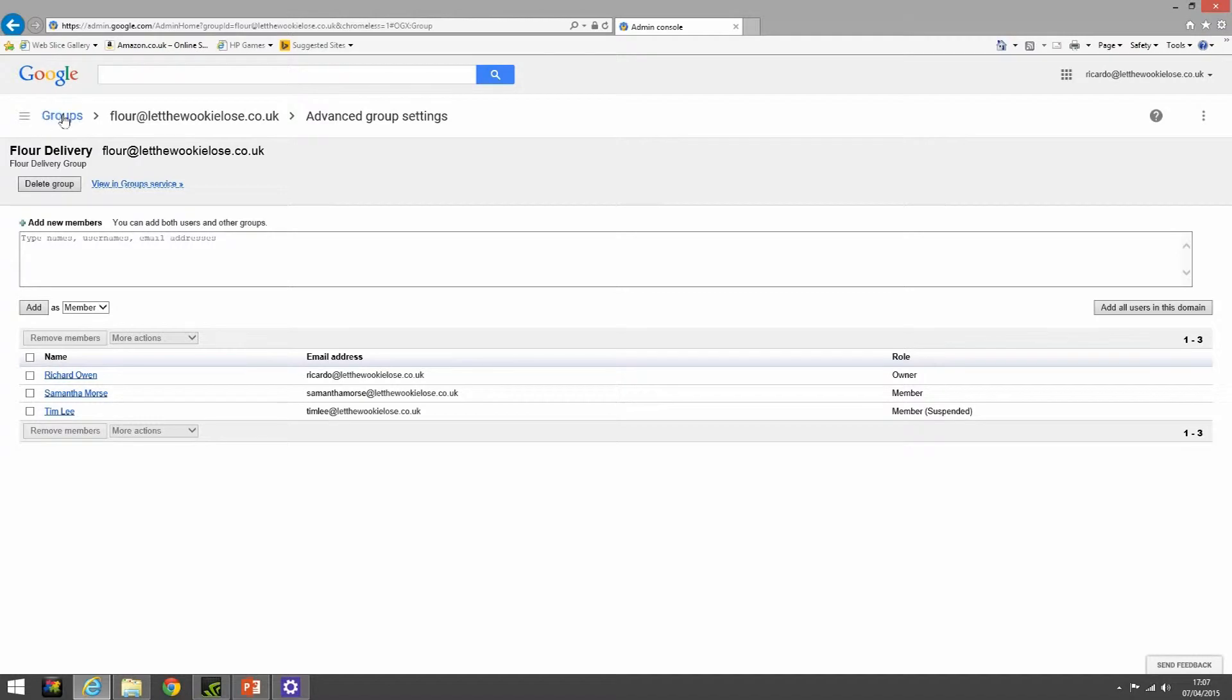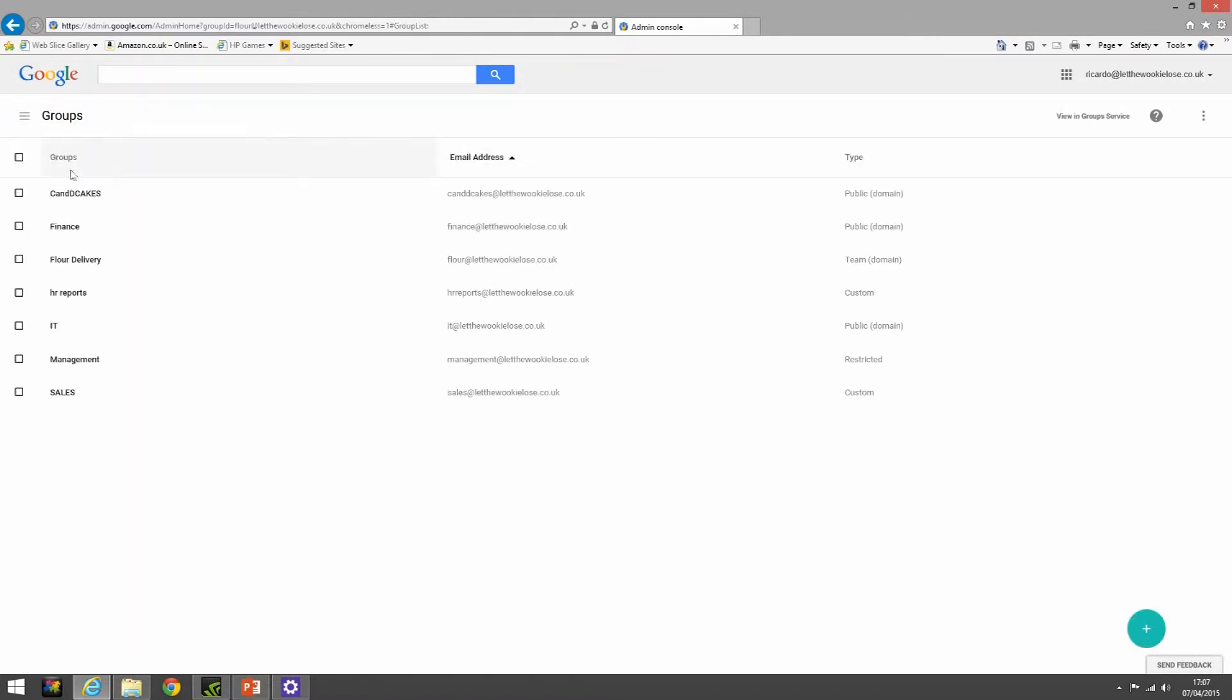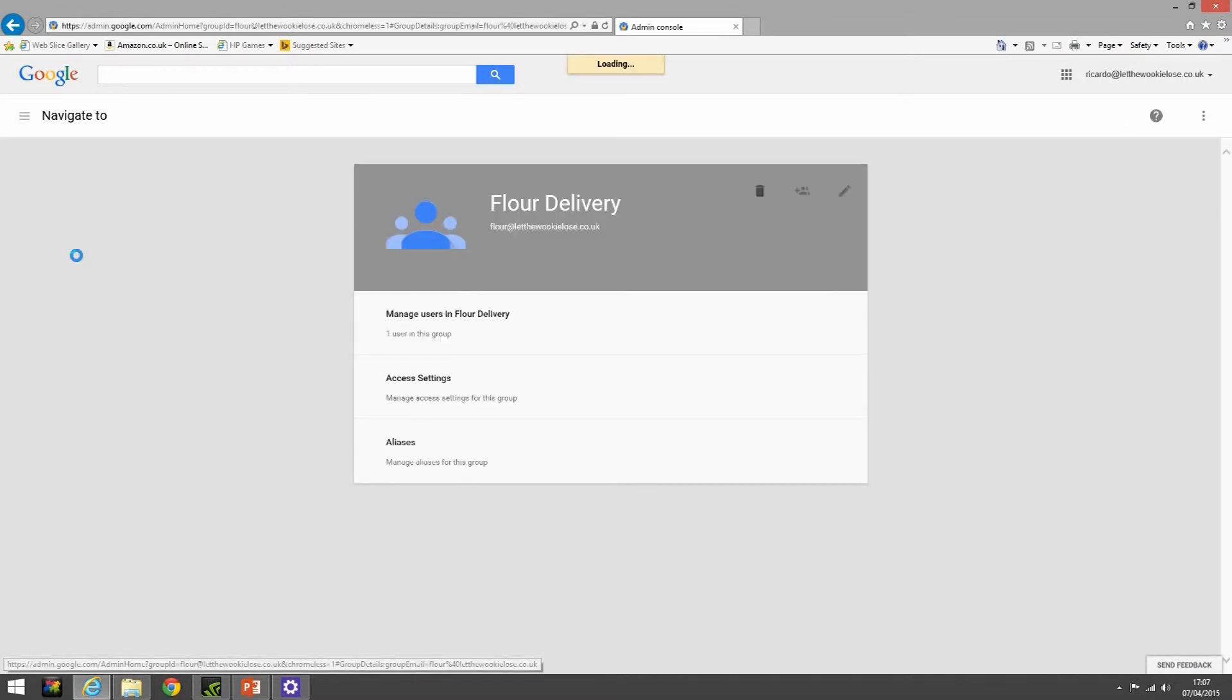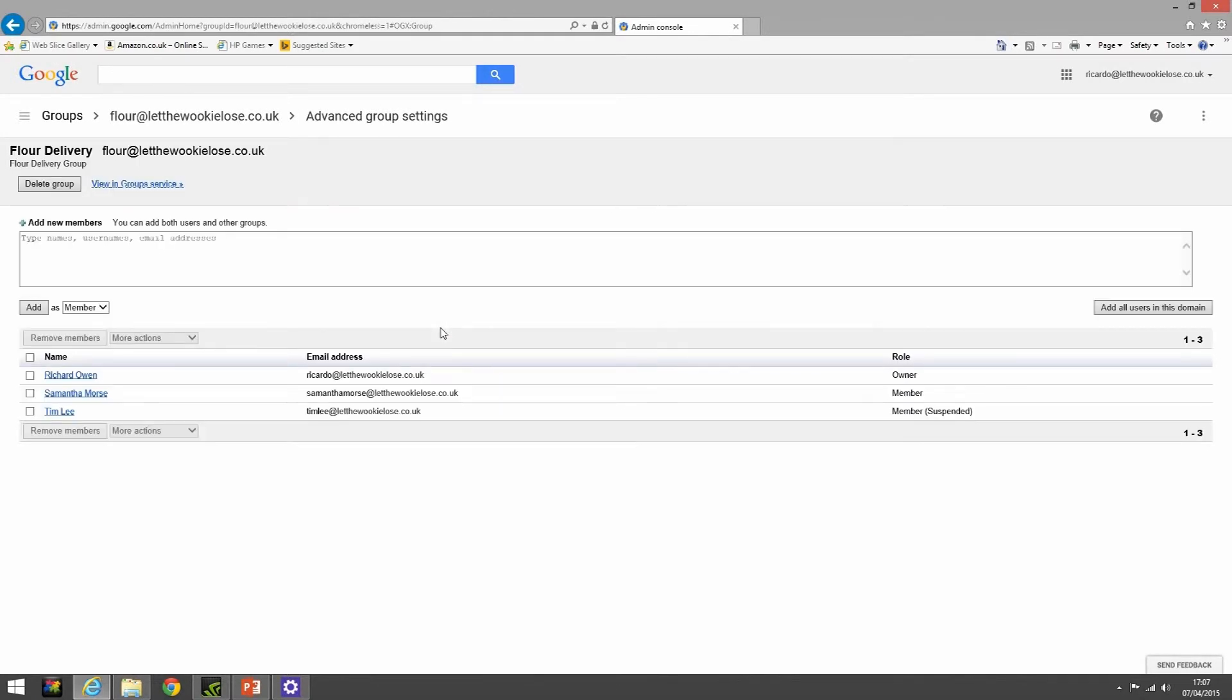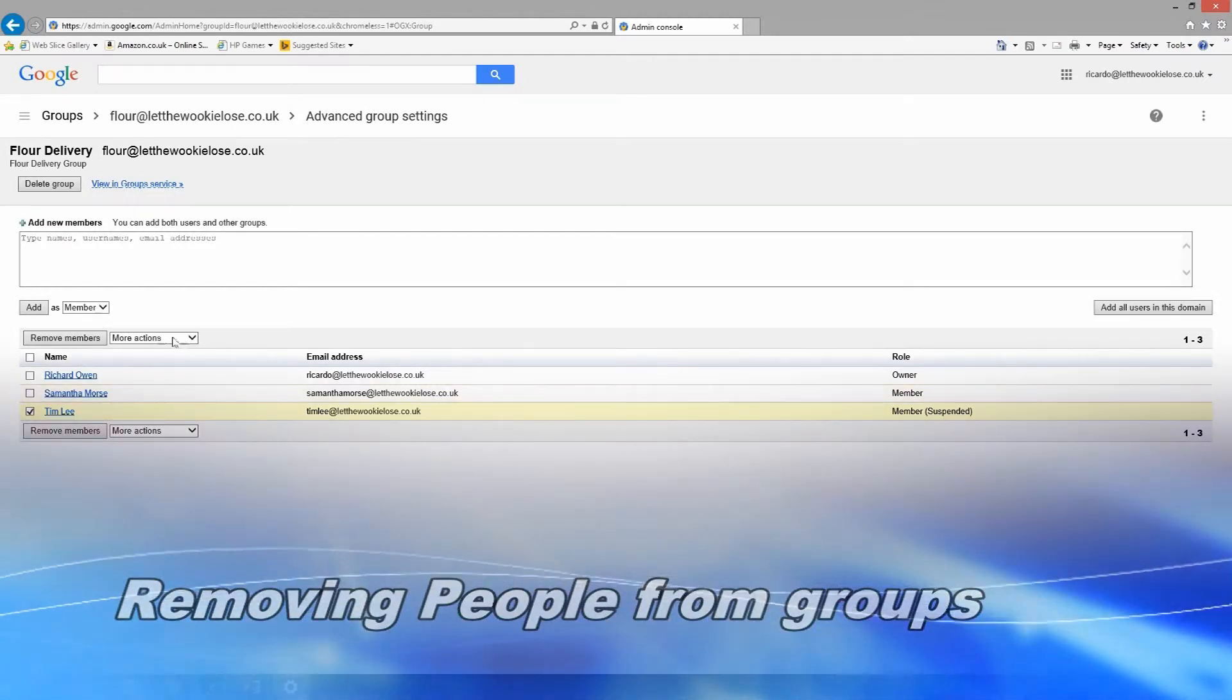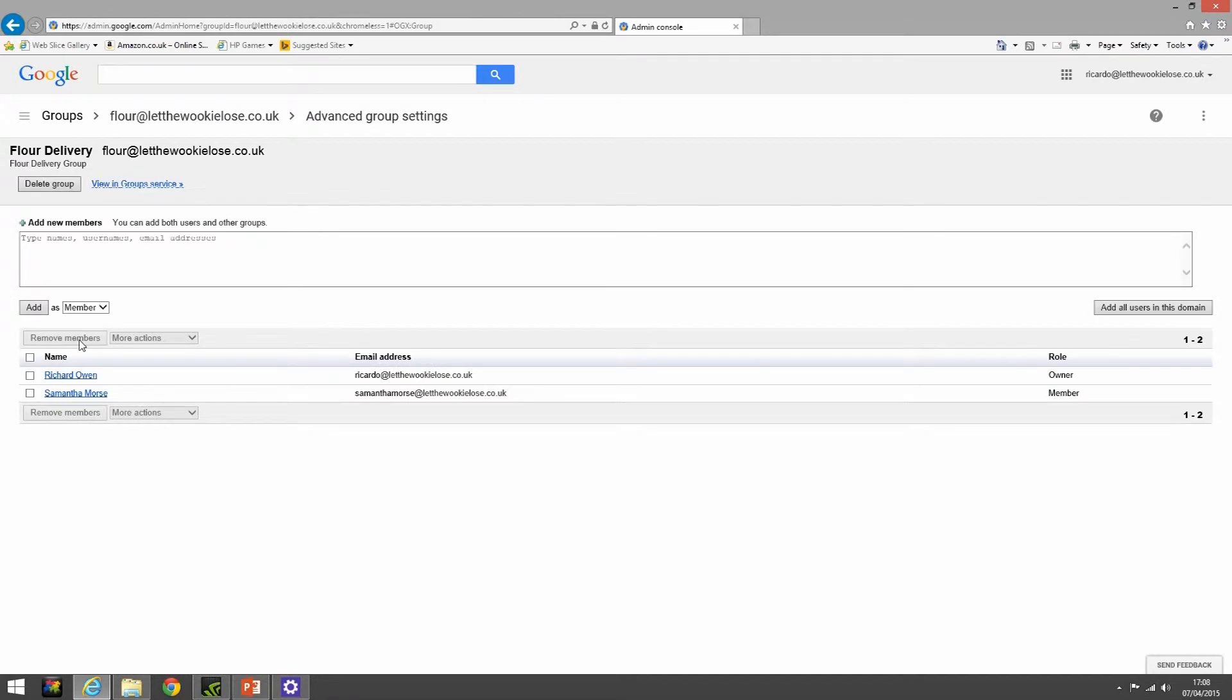Let's go back to the root of the groups. We can see our flower delivery group, the type is team for access, and there's the email address. Let's manage some people in this group. So we've decided that Tim Lee does not need to be in this group. We simply remove him. Easy as that.